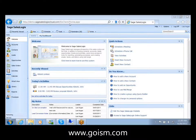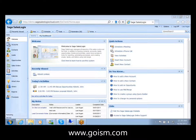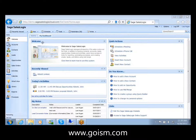You can log into this demo version of SalesLogix that's the out-of-the-box web client fully functional that Sage hosts. If you ever want to play around with it, get an idea, oh I wonder how that particular functionality works in the web client, you can just log on independently and play around with that.